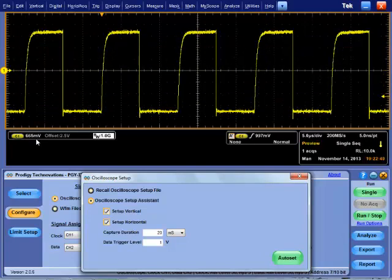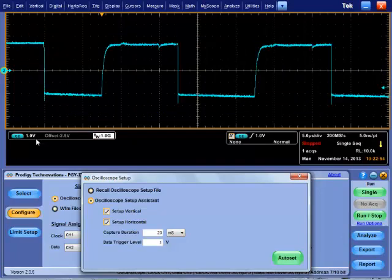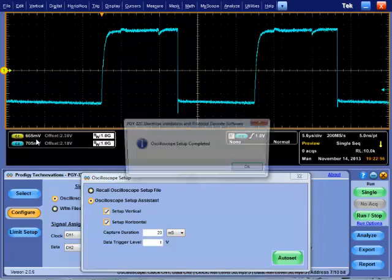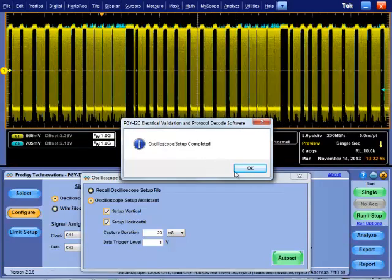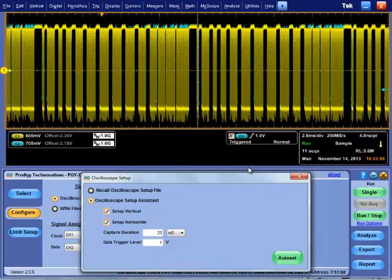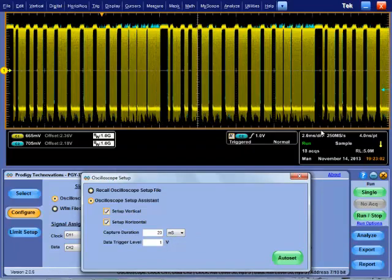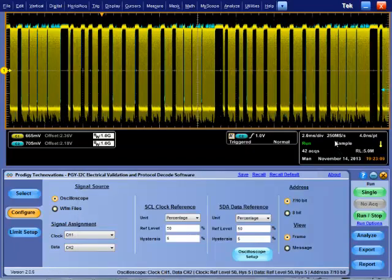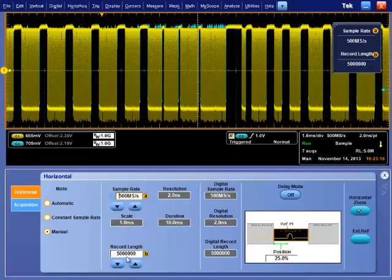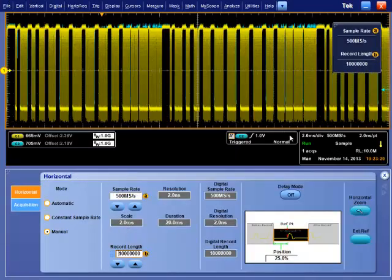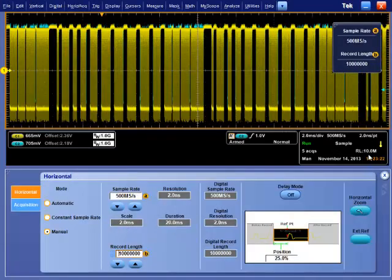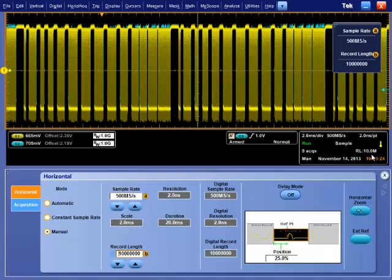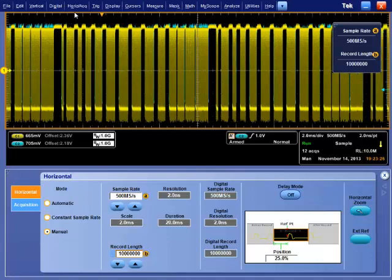Capture duration helps in setting record length. To further increase the sample rate, go to the horizontal menu of oscilloscope and increase the sample rate. To increase capture duration, increase the record length. Now, your vertical and horizontal setup is complete.